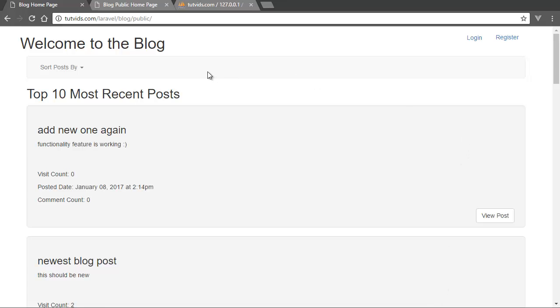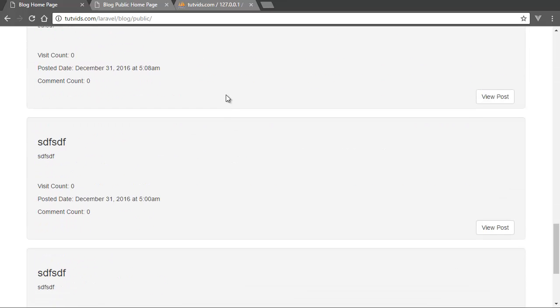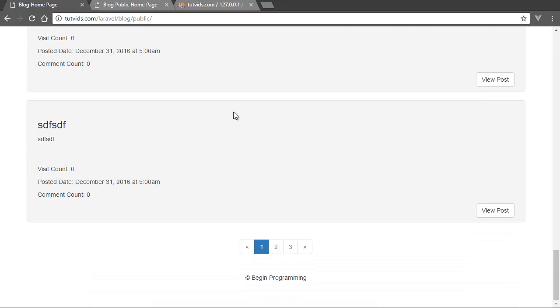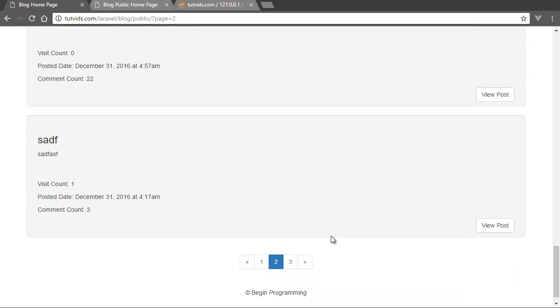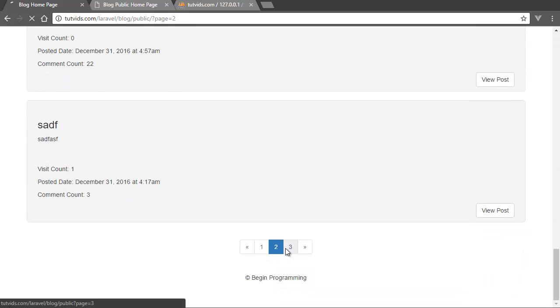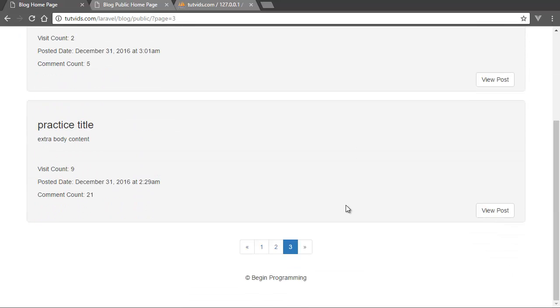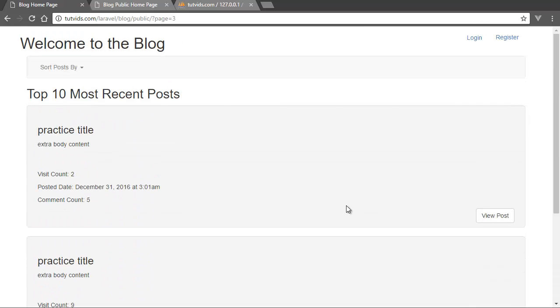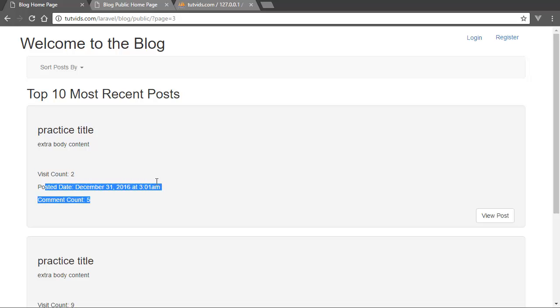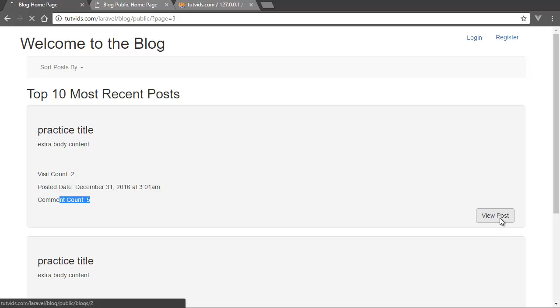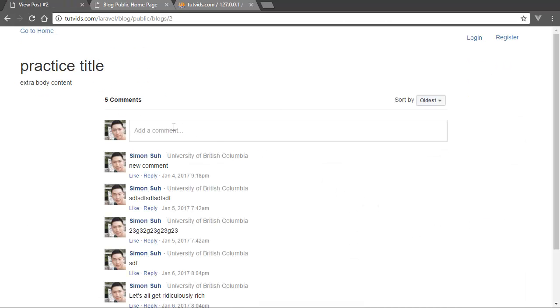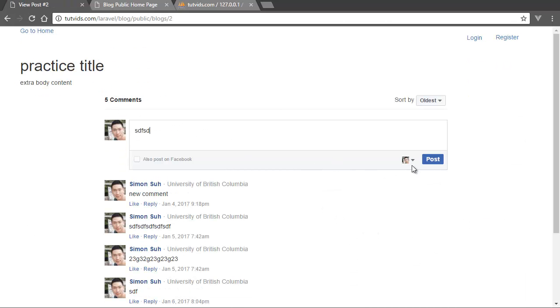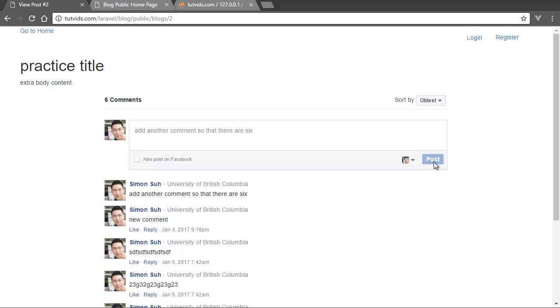So here you can see that we have a list of three pages worth of posts and it's about 25 posts that we have, 22 posts. And we have the visitor count, visit counts. We have the post dates and we have a comment count. So if we go to this particular one, there will be five comments. And if you add another comment so that there are six posts.